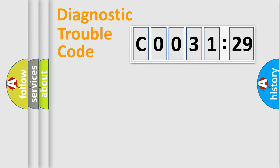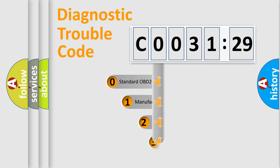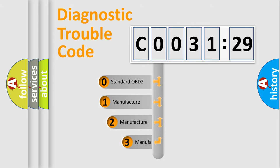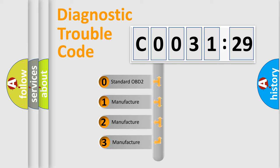Powertrain, Body, Chassis, Network. This distribution is defined in the first character of the code.